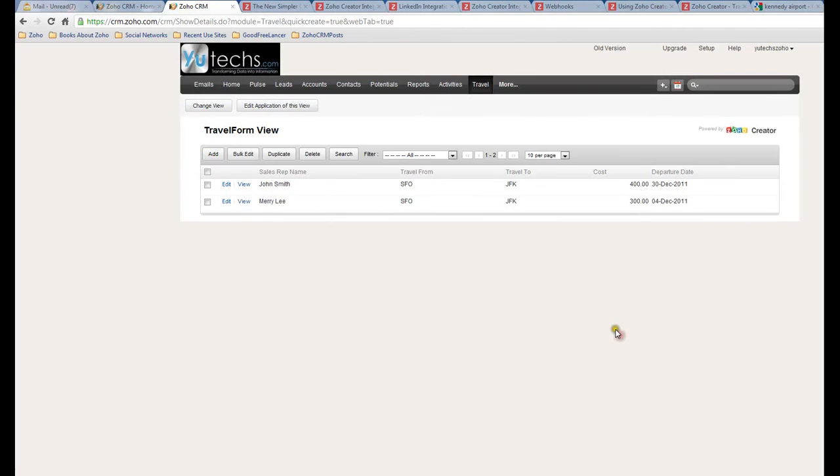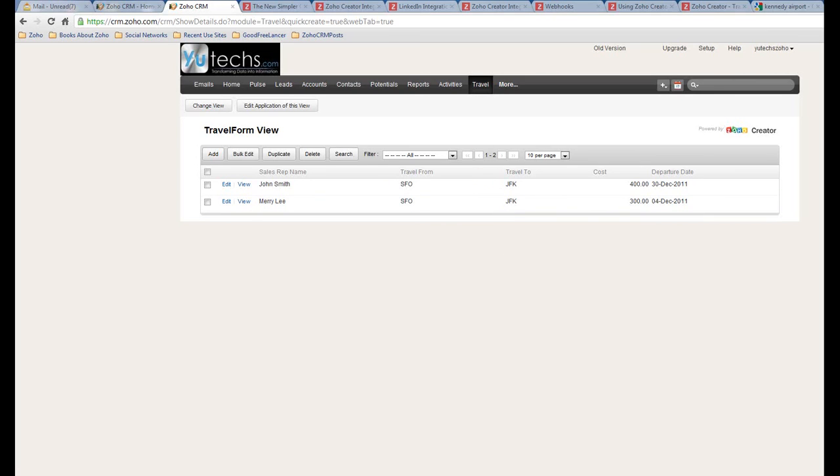So it will show here in the CRM tab, which is a really nice feature. That's all. Thank you, bye.